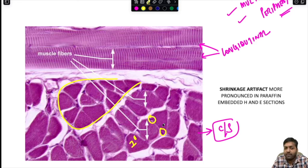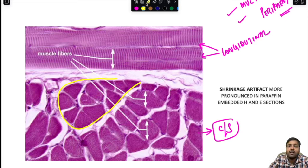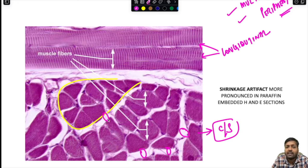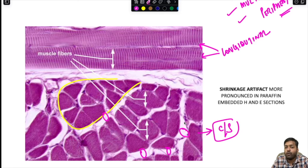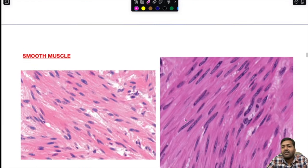One important artifact to note is the shrinkage artifact — spaces seen between muscle fibers. This is more pronounced in paraffin-embedded H&E sections compared to frozen sections. Shrinkage artifact is not seen in frozen sections but is more common in paraffin-embedded tissues.